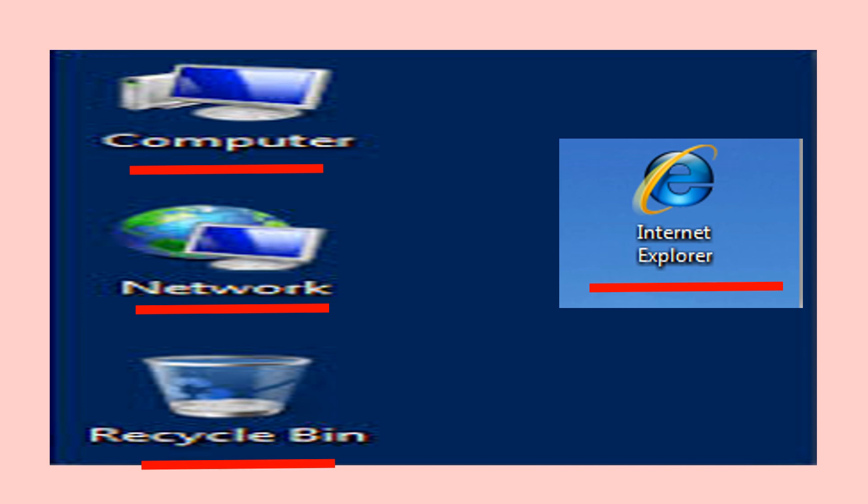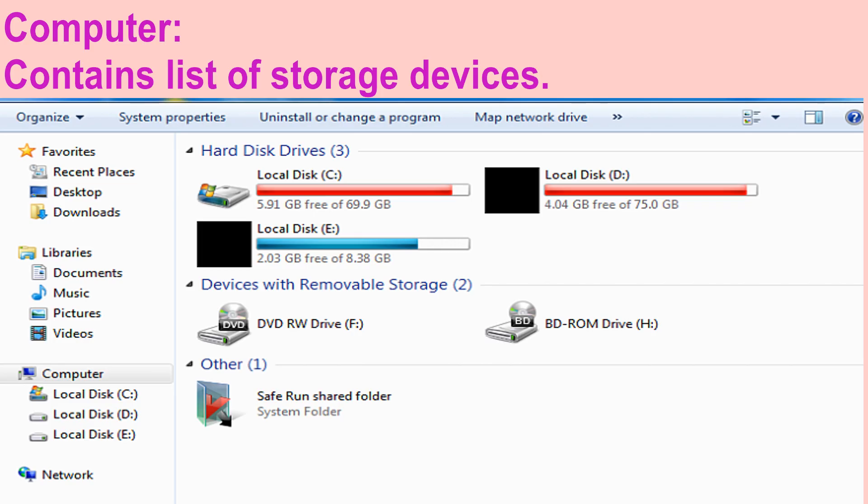We can open the program on the desktop by clicking the left mouse button once on the icon and then pressing the Enter key. Computer folder contains a list of storage devices. It also contains control panel and other special programs.